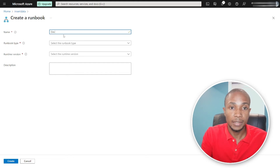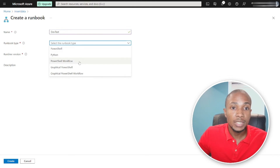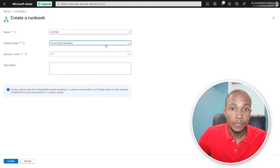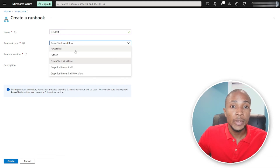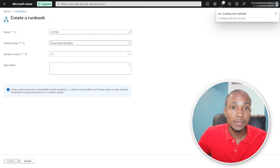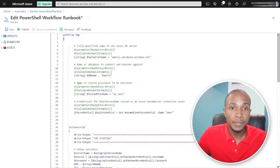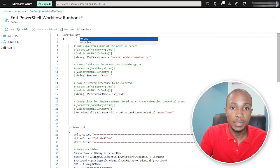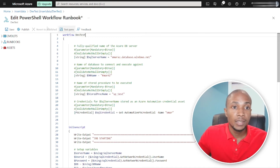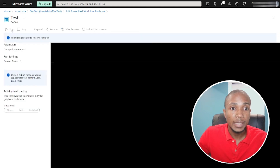I'll call it Dev Test and create it as a PowerShell Workflow. Note: if you use a plain PowerShell type, you won't get any results back when executing the procedure. I already have existing code so I'll paste it in and rename it to Dev Test. Let's save and test it before publishing — select the Test Pane and click Start.